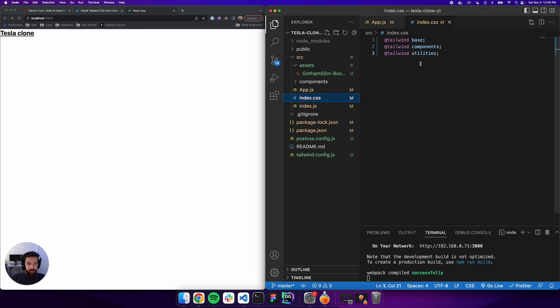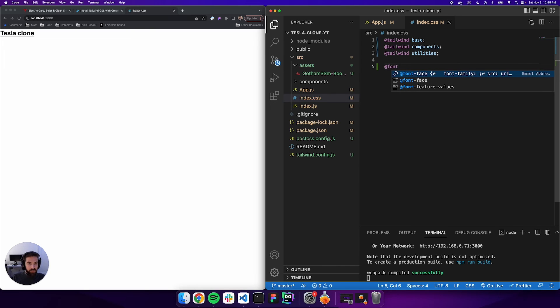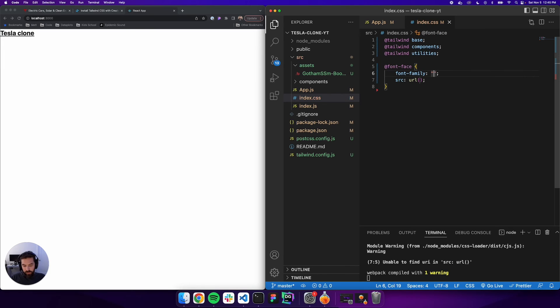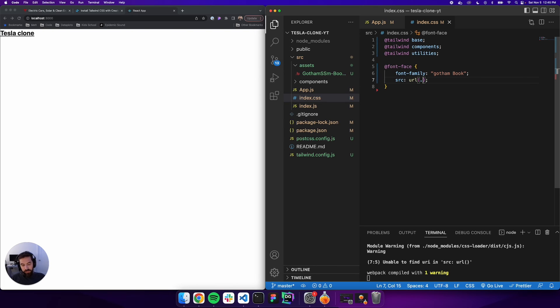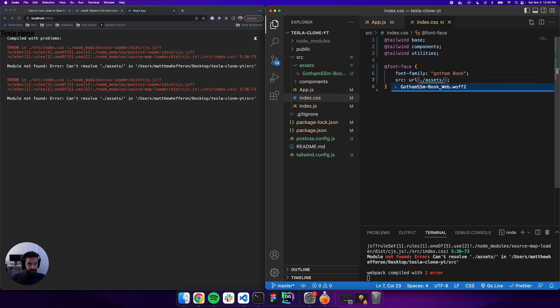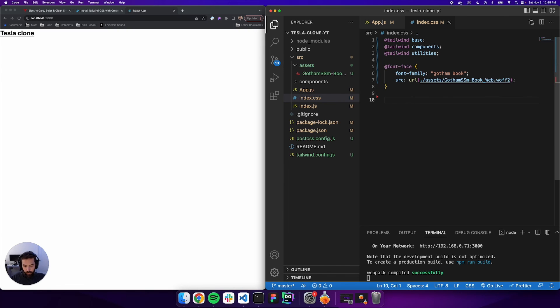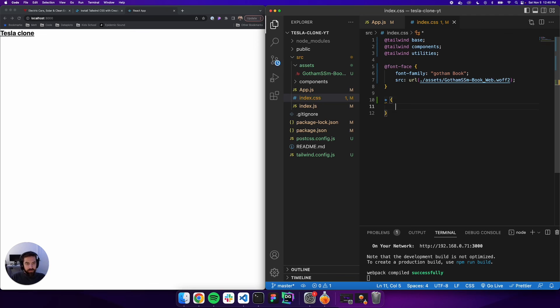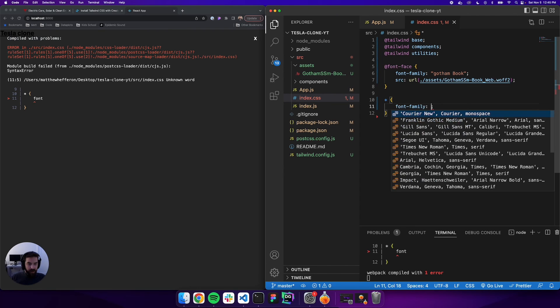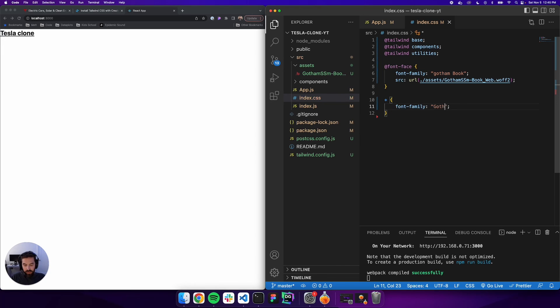We'll go into our index.css and add @font-face. The font was Gotham Book, and the source will be ./assets with our font. You can see it didn't change yet, but we're going to select everything and add font-family: 'Gotham Book'. And it should change. We are set up!